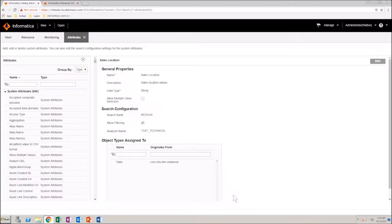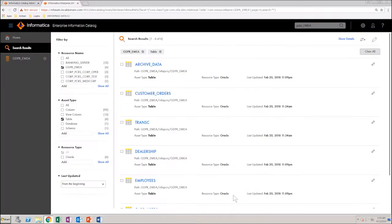So, let's see how this custom attribute works in Enterprise Data Catalog. First, assign a value for the attribute.